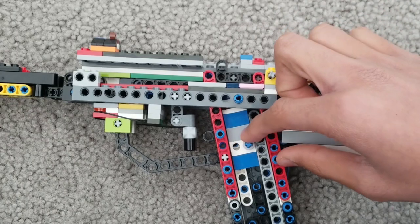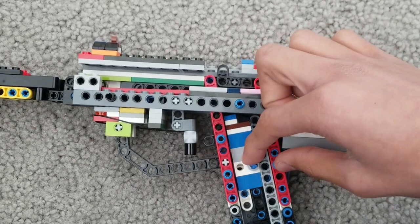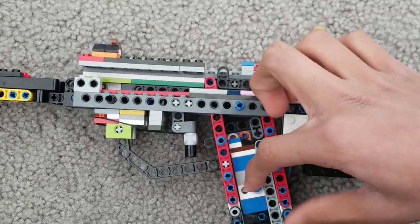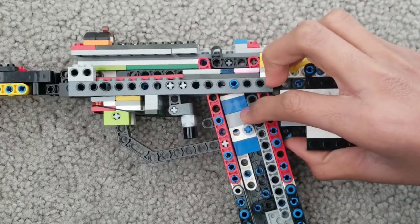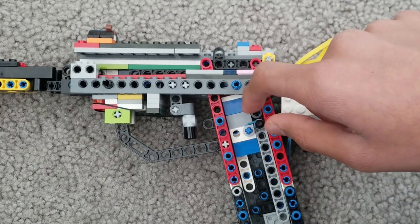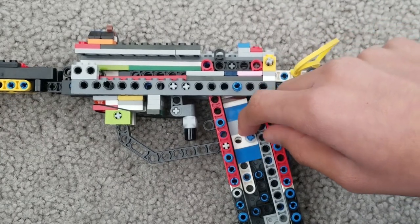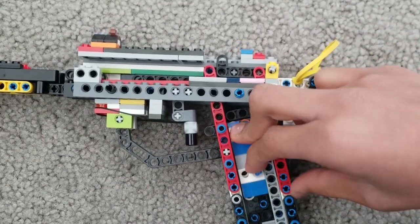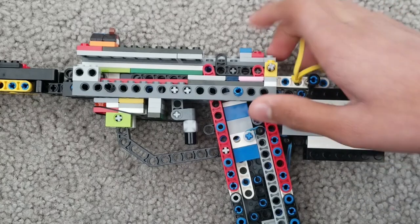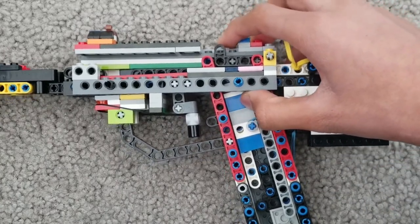And the magazine works because when you pull this down because of this rubber band, and it goes over this into here. So when you push this down it goes back up pushing the bullets up.